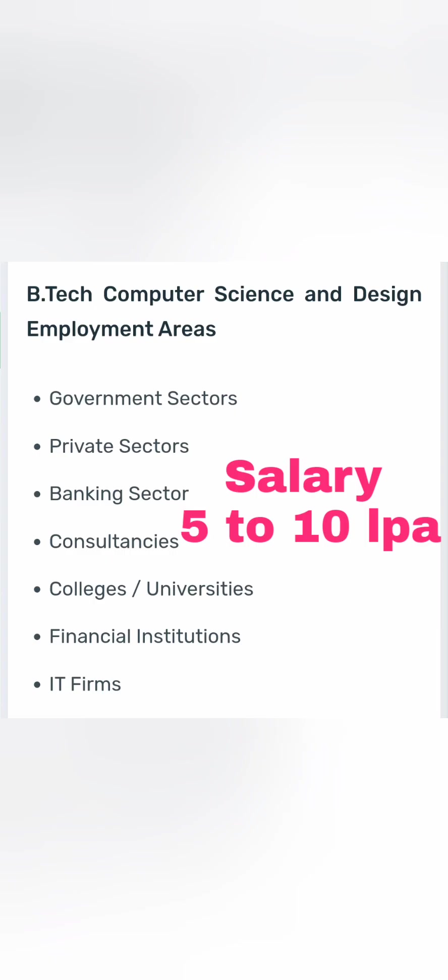You can get jobs in the government sector and the private sector. There is a big opportunity in the IT industry, software industry, banking sector, consultancy, colleges and universities, and financial institutions. The average salary for a fresher will be between 5 to 10 lakhs per annum, depending on the skills gained and the type of college attended.